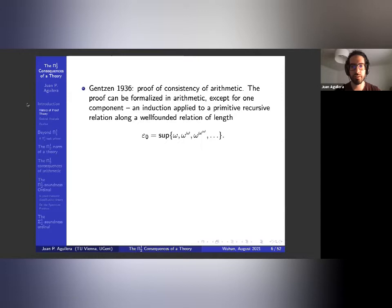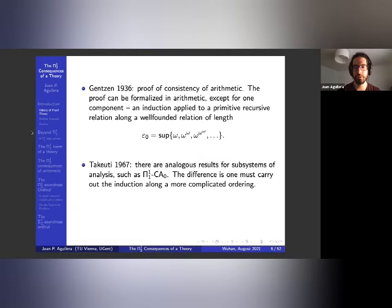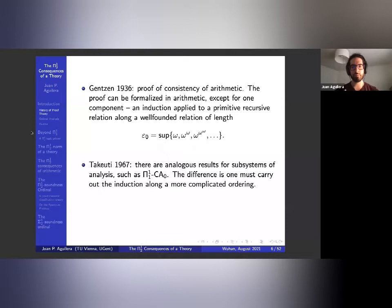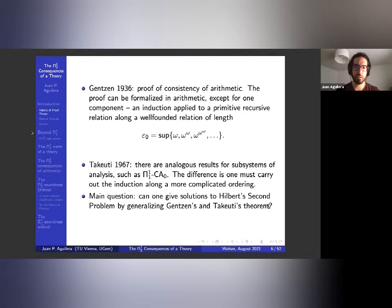Then Takeuti in 1967 proved stronger versions of Gentzen's theorem for subsystems of analysis like π¹₁ comprehension. It was the same spirit of proof, but now the induction is much more complicated because the proofs have to be more complicated. One could then ask: can one give solutions to Hilbert's second problem by generalizing Gentzen's and Takeuti's theorems?